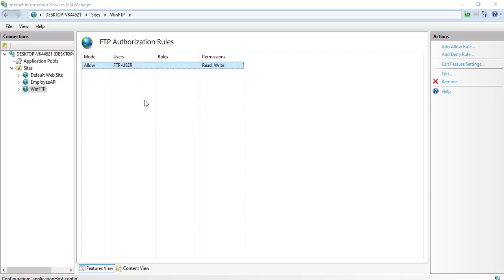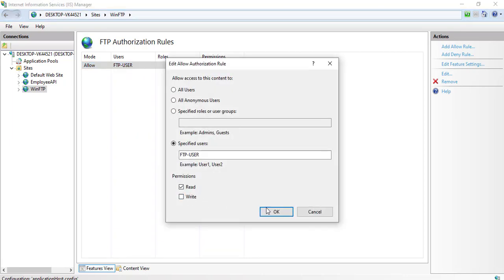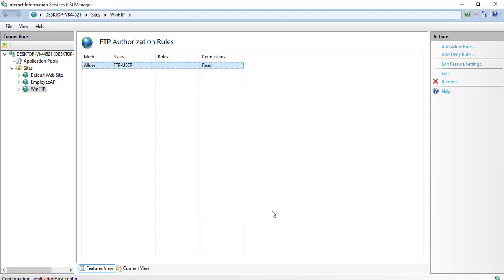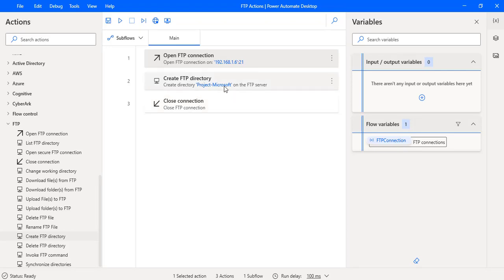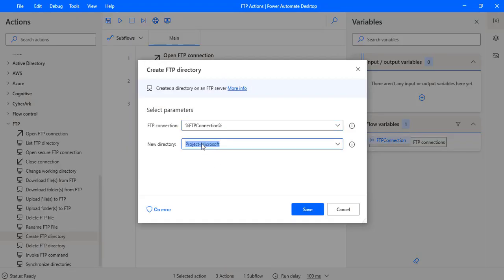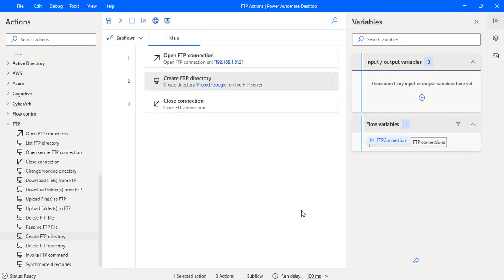To demonstrate, I'm going to click Edit and remove the Write permission, then click OK. Now I have only Read permission on this FTP server — I can get data and download folders and files, but I cannot upload or write. I will now create another project called project Google. Since FTP-user doesn't have Write permission, he will be unable to create a new FTP directory.